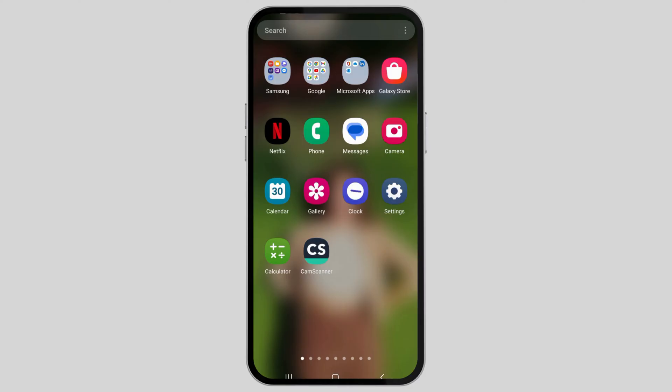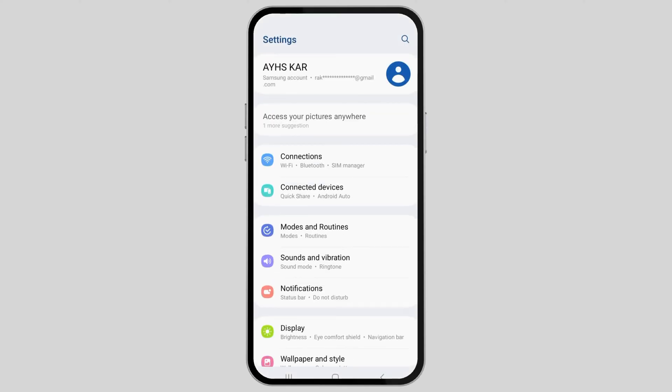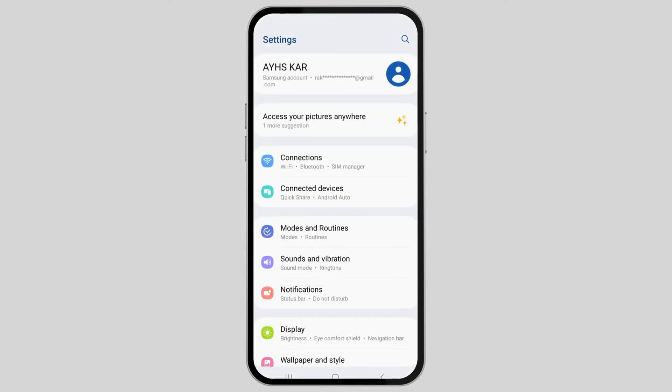In order to solve this problem, first go to Settings on your device. You will see an interface like this. Now go to the Search icon in the Settings.